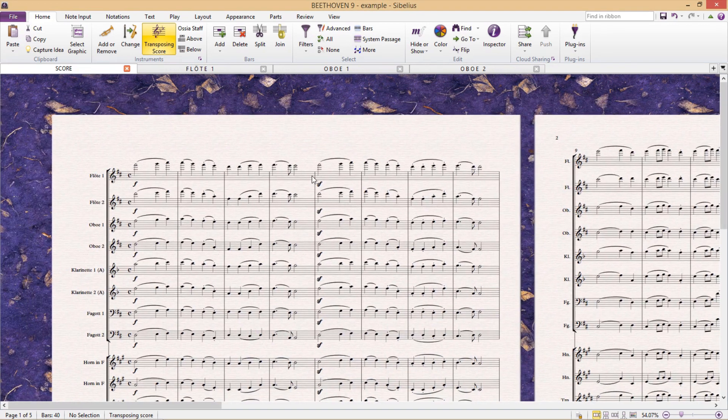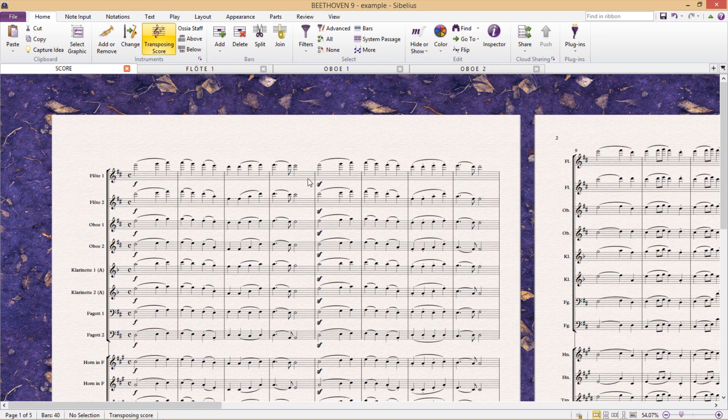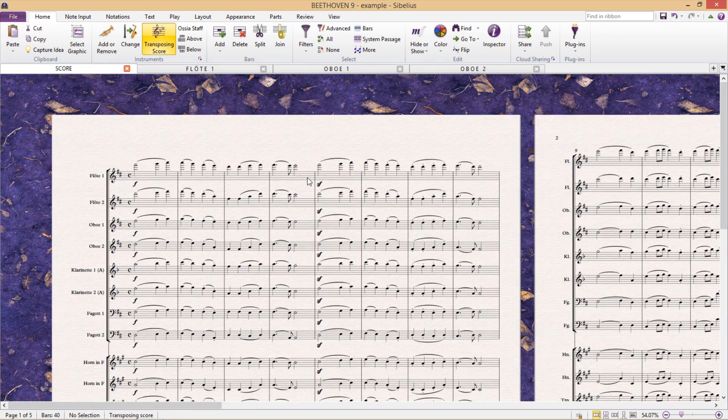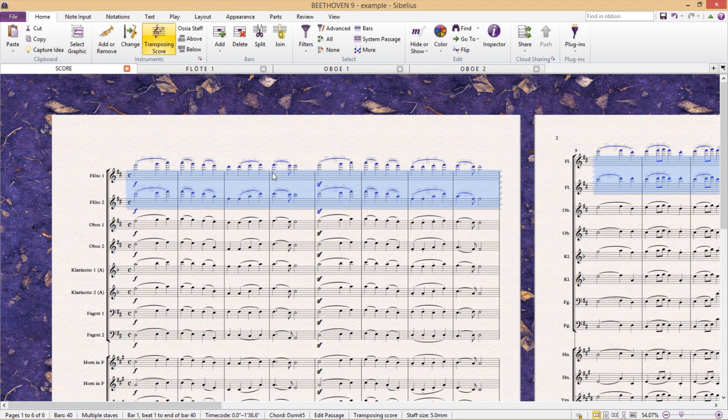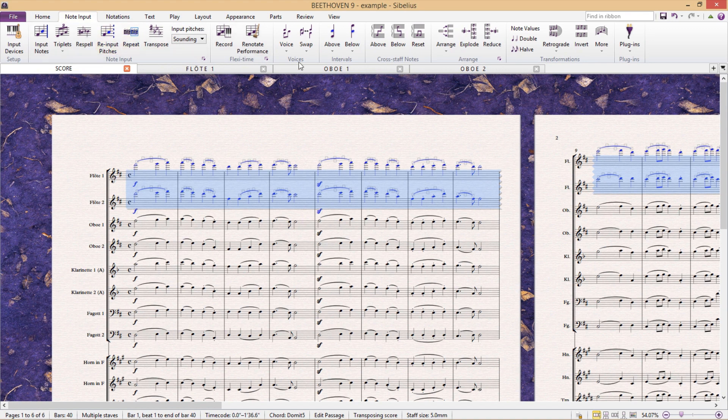We first select the staffs that we would like to combine, in this case our flutes. And don't forget, to select all bars in a staff we triple click with the mouse, and then under the note input tab we click reduce.